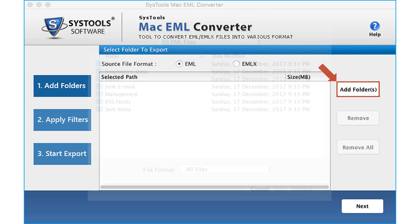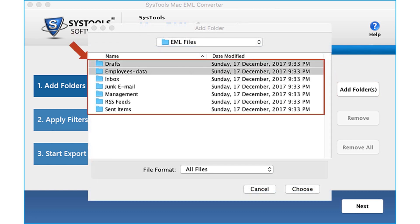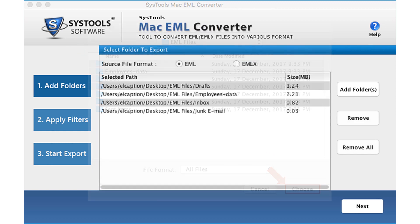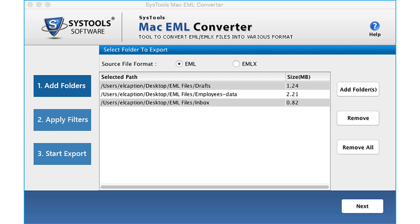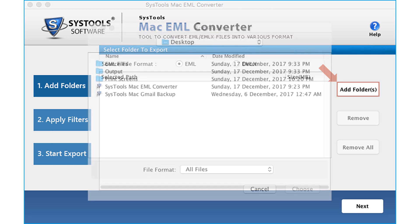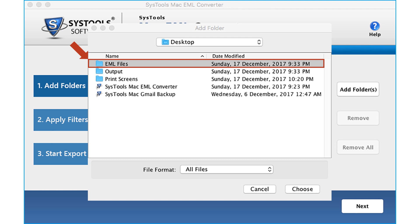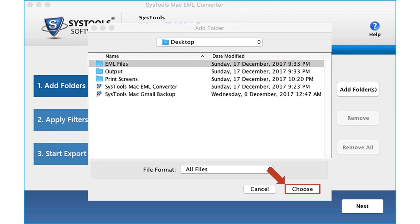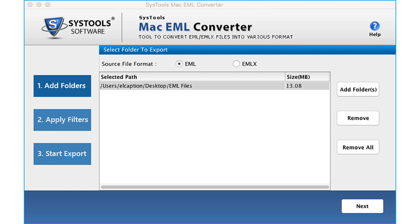Click the Add Folder button to start adding single or multiple EML file folders, then click Choose button after selecting the desired option. The file loads, and the software also provides options to remove a folder or all folders. Click Remove to remove a particular selected folder, or select Remove All to remove all selected folders. Now click Add Folder again to choose a desired EML file folder for conversion, click Choose after selecting the folder, then click Next to proceed.